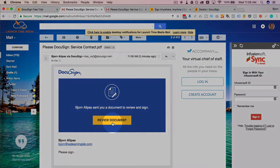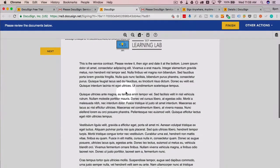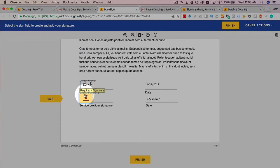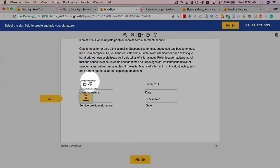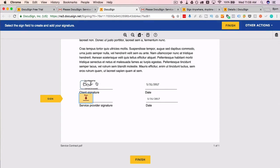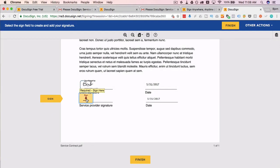We go through the same process—continue, next takes us to the next spot to sign. We see Bob has signed it already—remember we set the order earlier—so Bob had to sign first, then we have to sign.